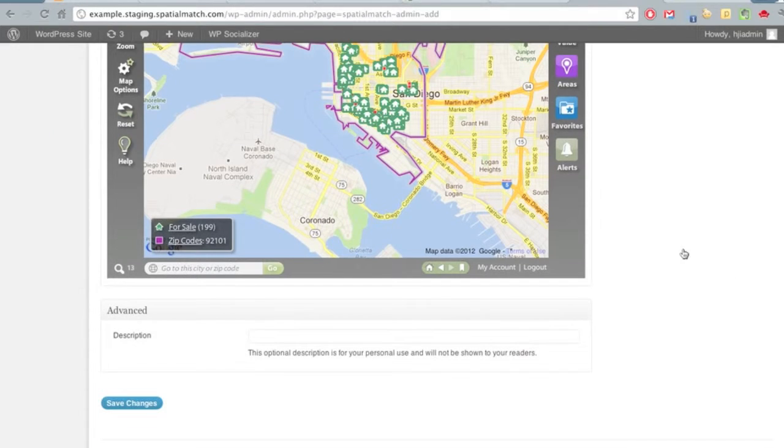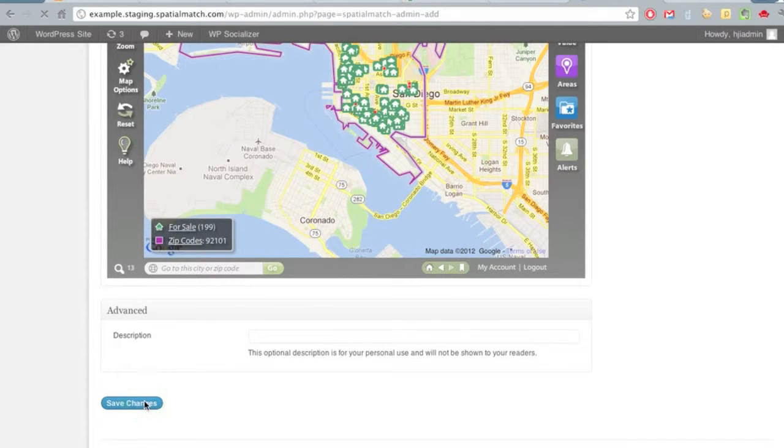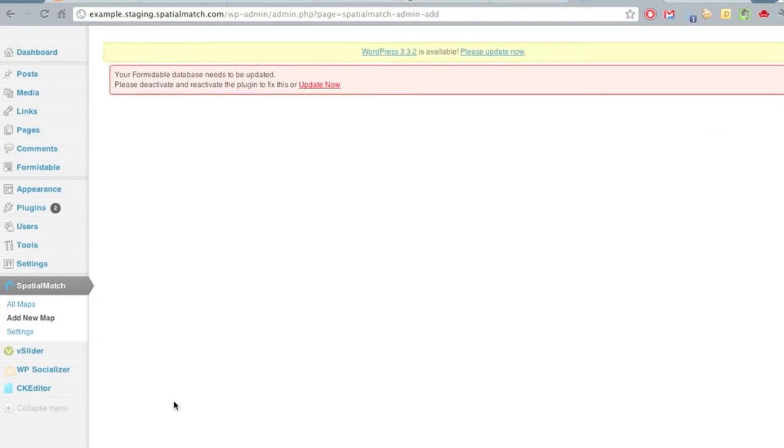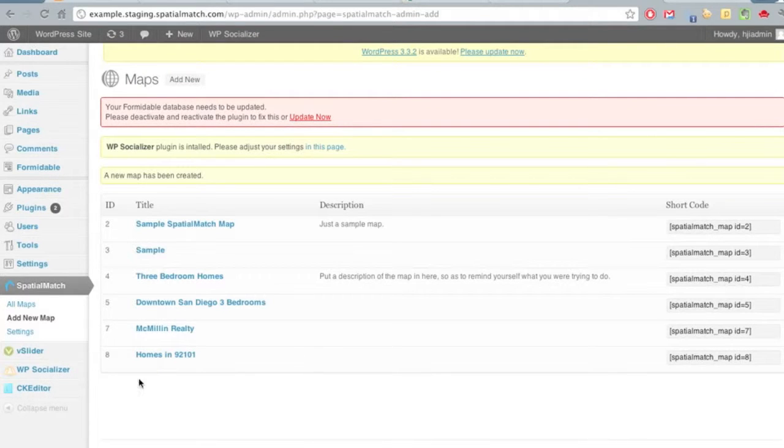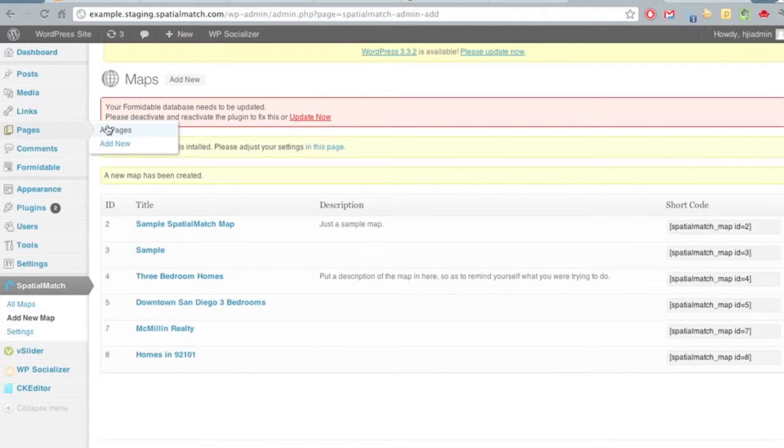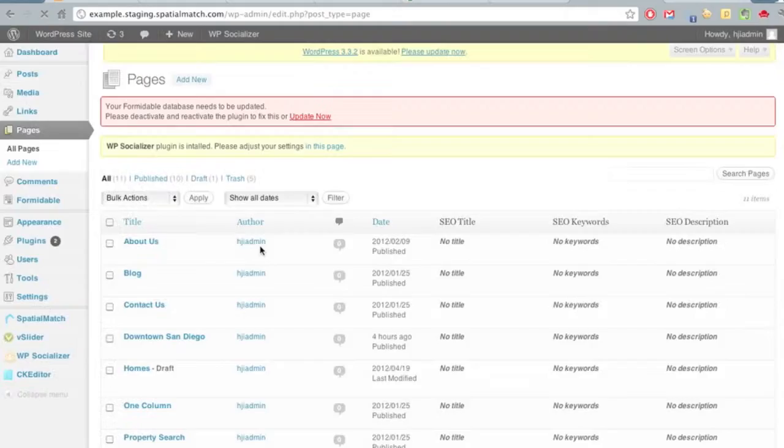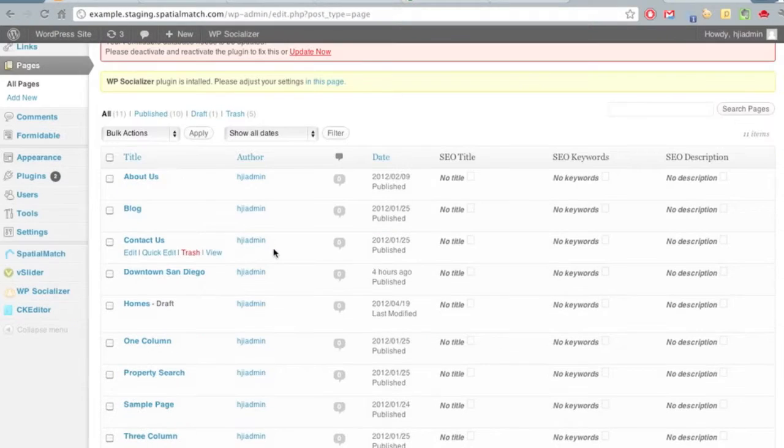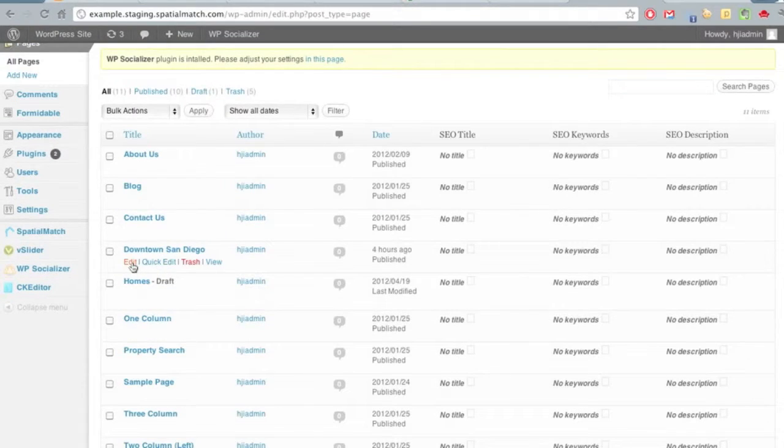Let's save our changes, and we can see that our map has been added to this selection of maps. Now let's go to the page we want to put it on. In this instance, we're going to use the downtown San Diego page.